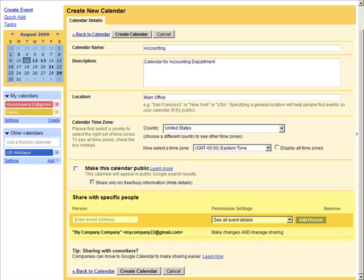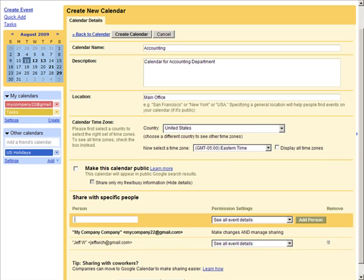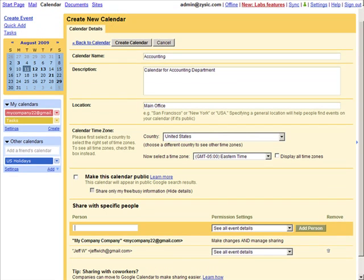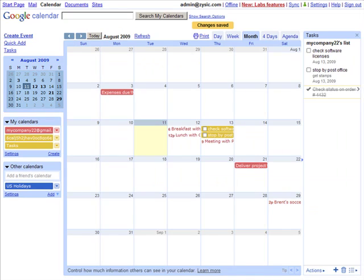To add additional people to share your calendar with, you can click the Add Person button and enter an email address. And when you're done creating the calendar, just click Create Calendar, and your new calendar will have been created.